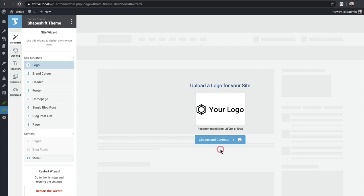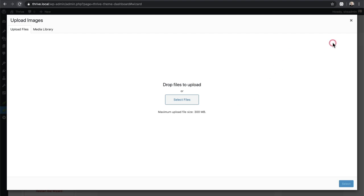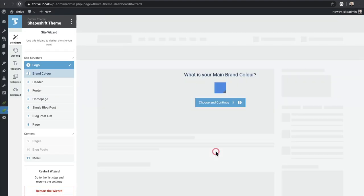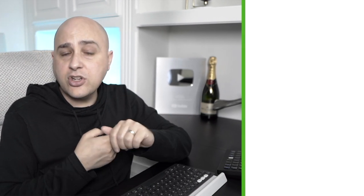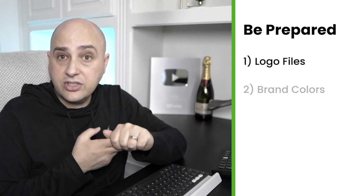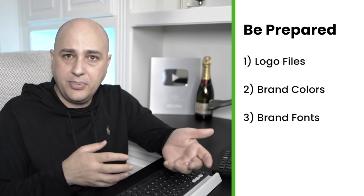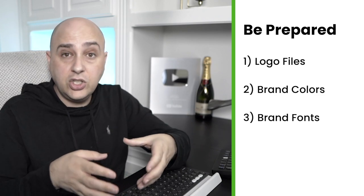We're going to go through these eight steps. The first step is to choose or upload your logo — you'd click and drag and drop a new logo. The next step is to choose your brand color. One tip before going through the setup: have your logo, colors, and fonts ready to go. It's going to go faster if you have all that stuff prepared. You can put in your hex code for the color.